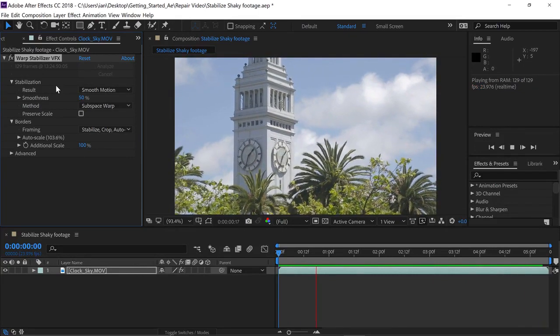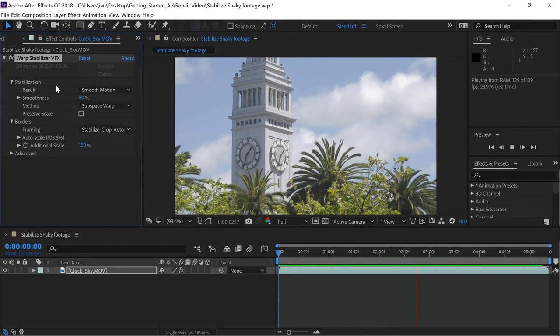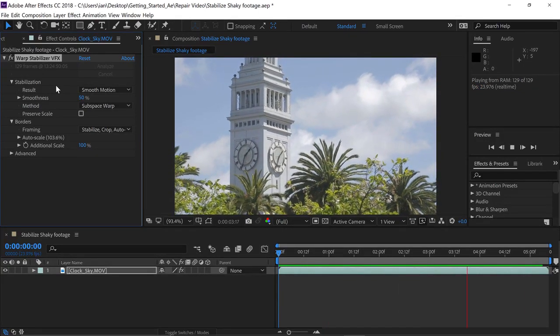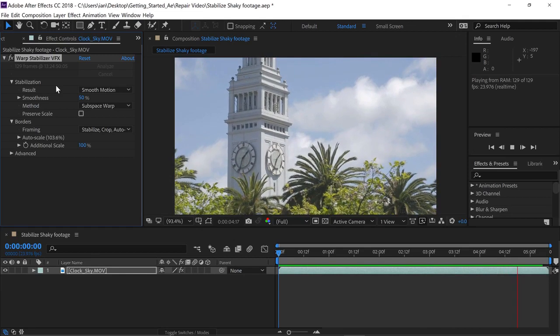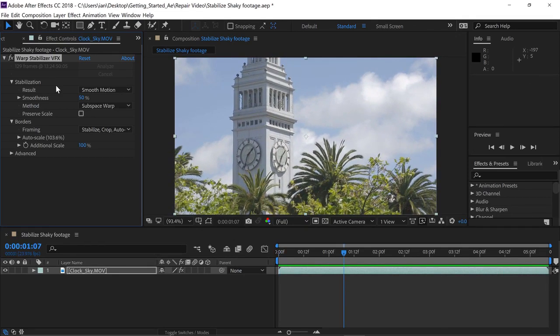I don't know about you, but I think that's a pretty drastic difference. Let's press the spacebar to stop playback and look at some of the settings in the effect. Under Stabilization, let's start in the Result area and click on the drop-down menu.